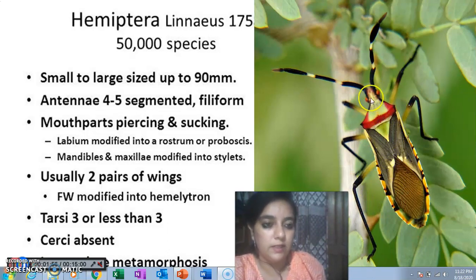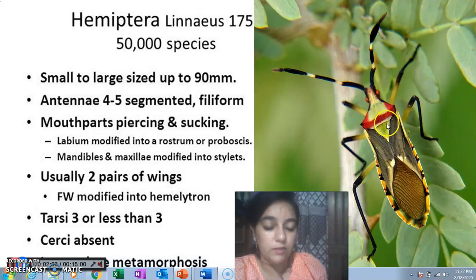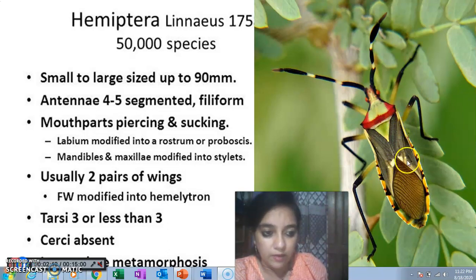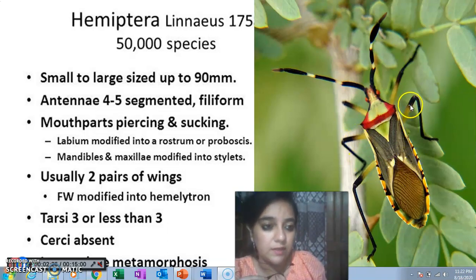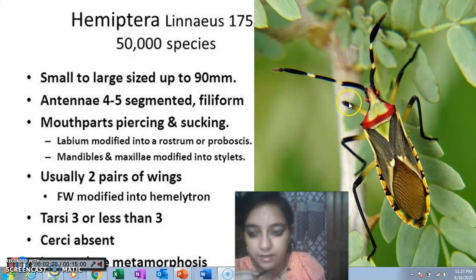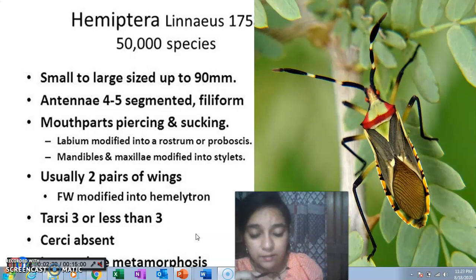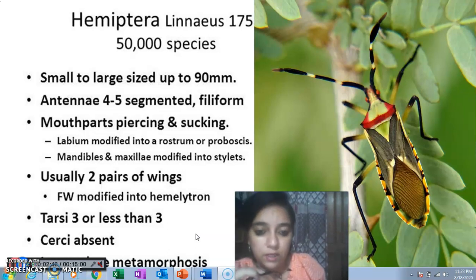This is the head, these are the compound eyes, here we have ocelli, this is the thorax, and there is a particular V-shaped structure present only in bugs. The forewing is hardened at the base and membranous in the later half. Below the forewings are the hindwings which are totally membranous. Three pairs of legs and four or five segmented antennae are present. Cerci are totally absent and bugs show incomplete metamorphosis, developing as nymphs from eggs.